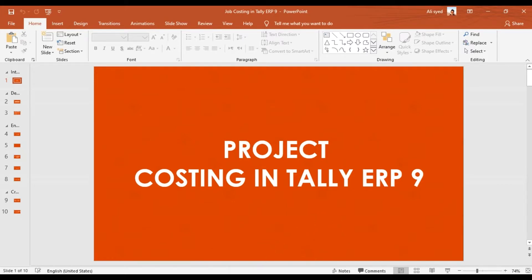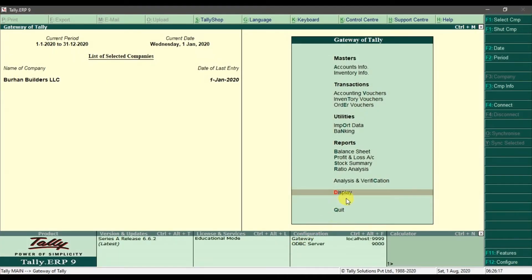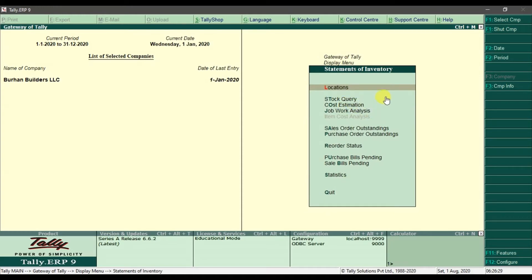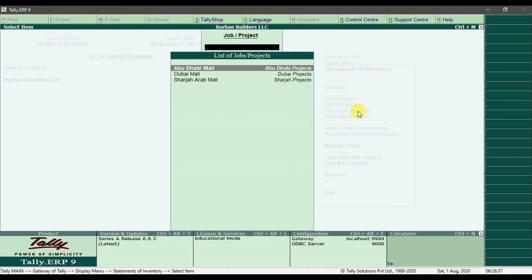First we need to go into Display. In Display we have Statements of Inventory, and in Statements of Inventory we have Job Work Analysis. We need to press Enter here.